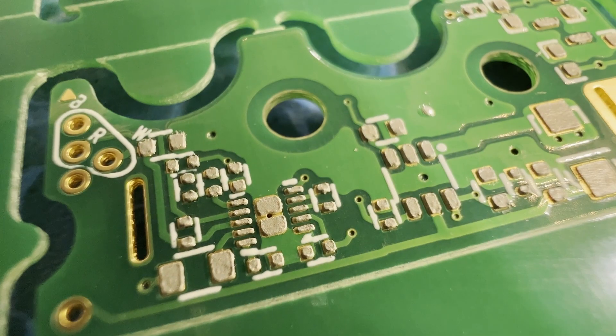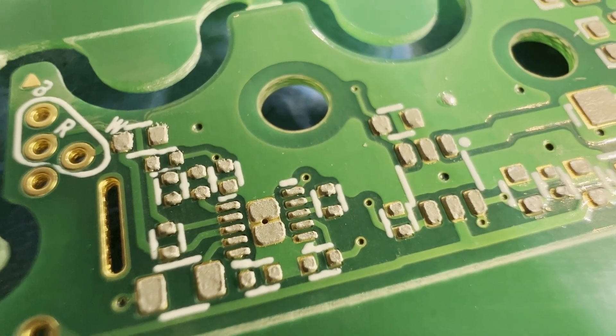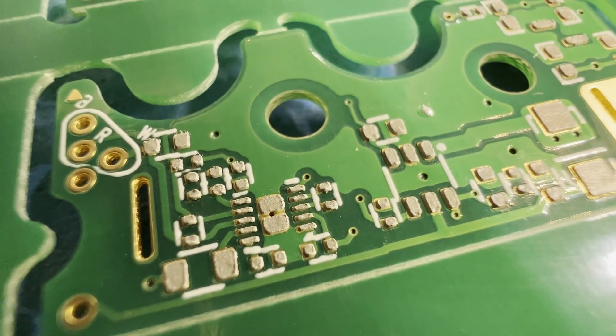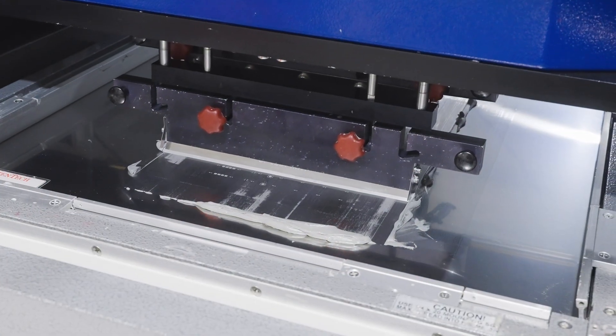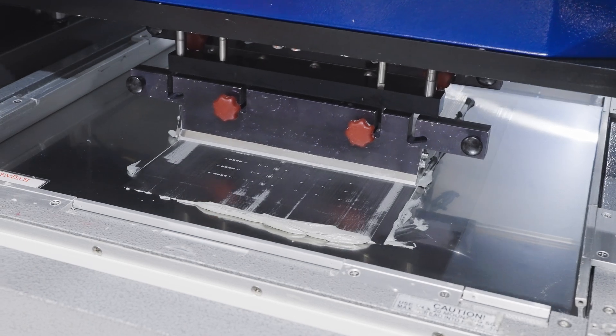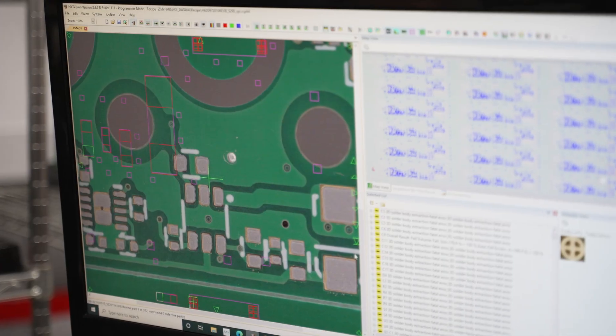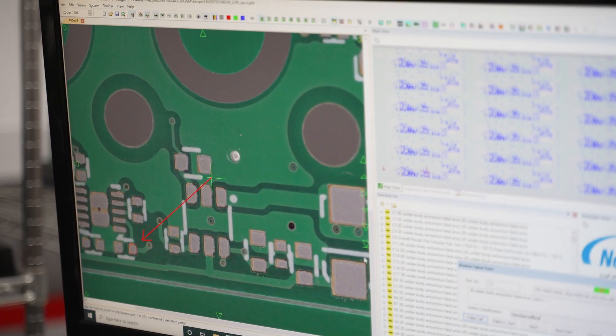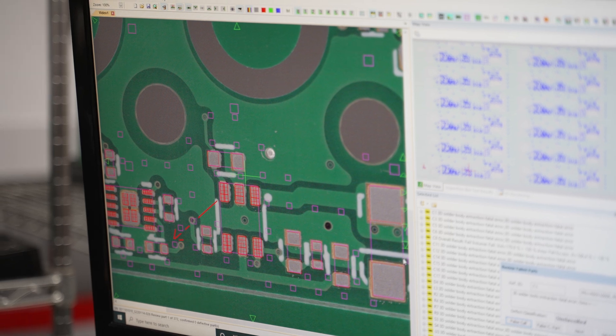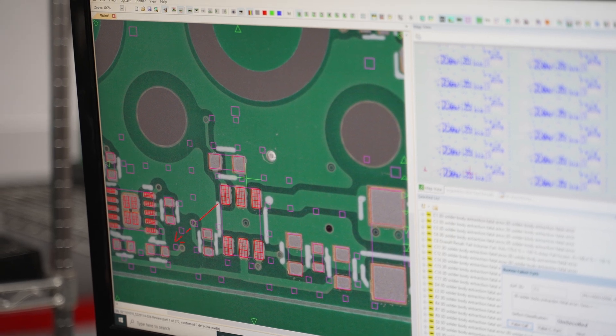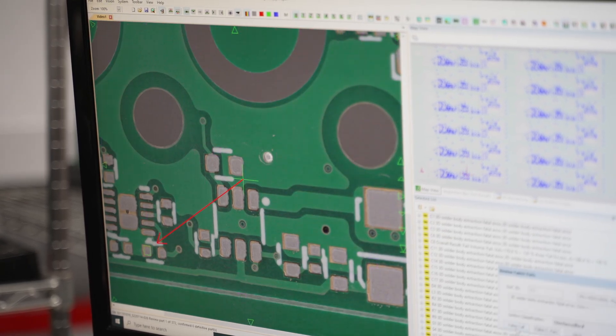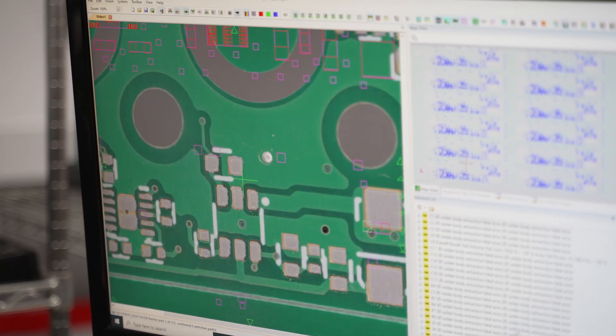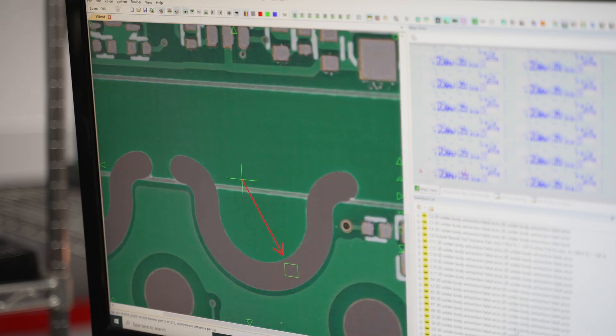We also use AOI for solder paste inspection. A stencil is used to put down solder paste prior to pick-and-place. AOI can confirm good, even coverage of paste and check its quality. This is especially important for initial job setup and with any new batch of solder paste.